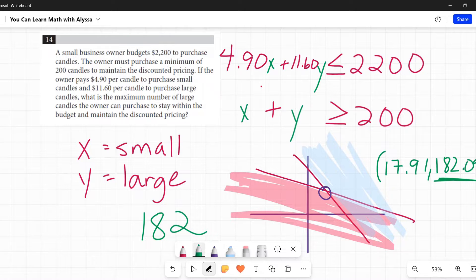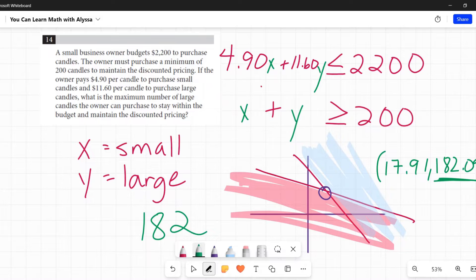Desmos problem all the way. 100%. I would not try to do this any other way.